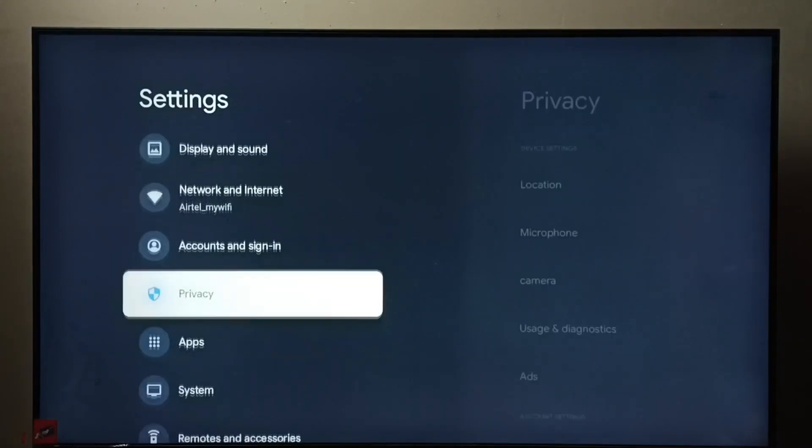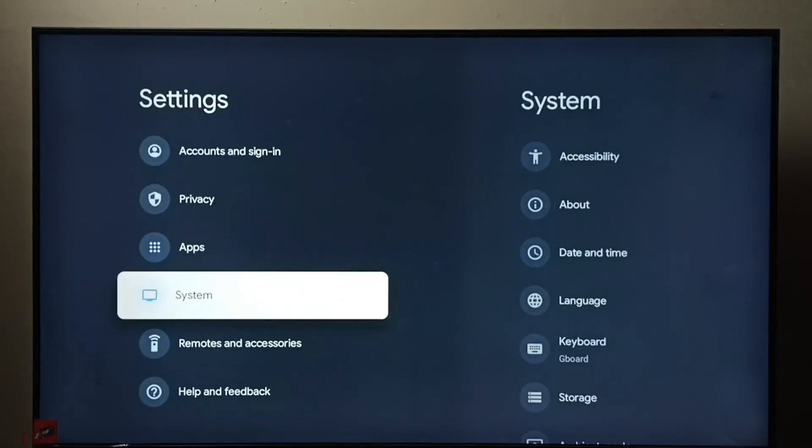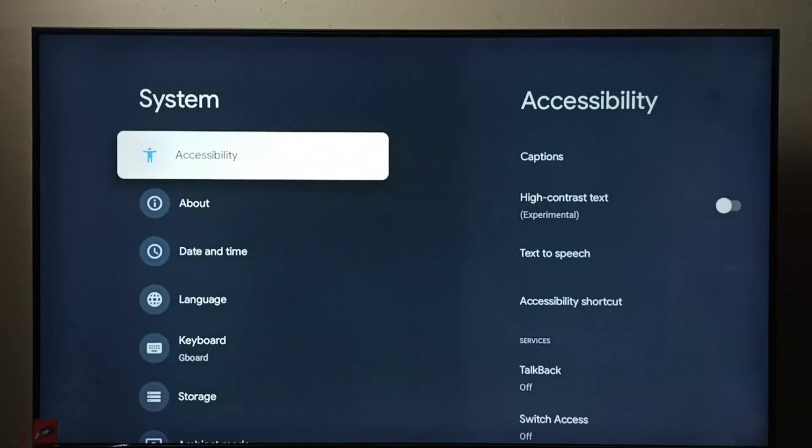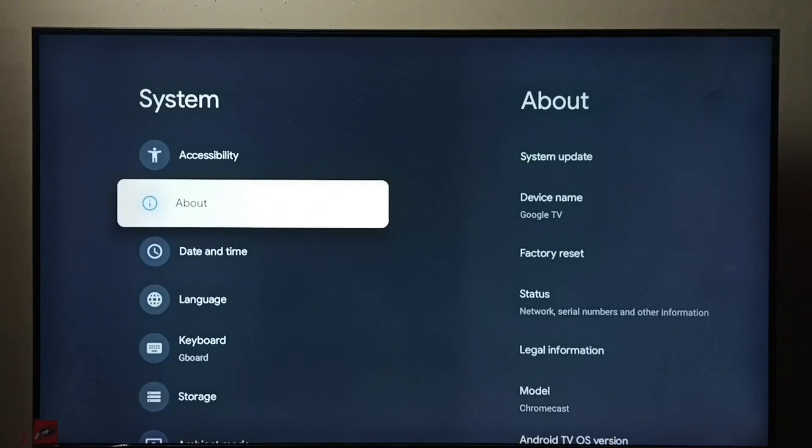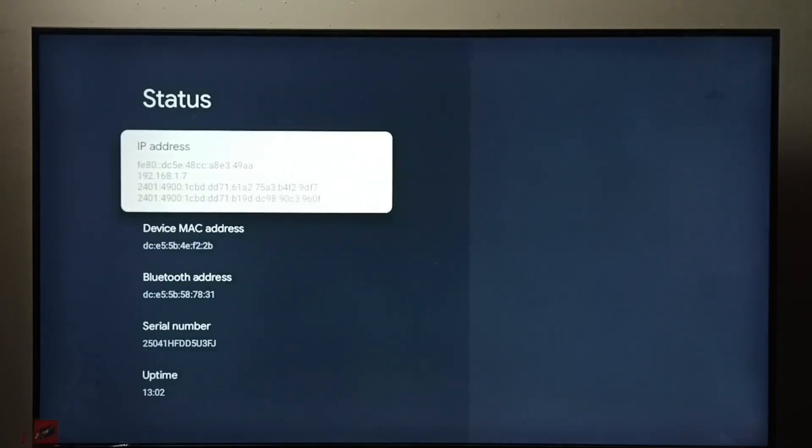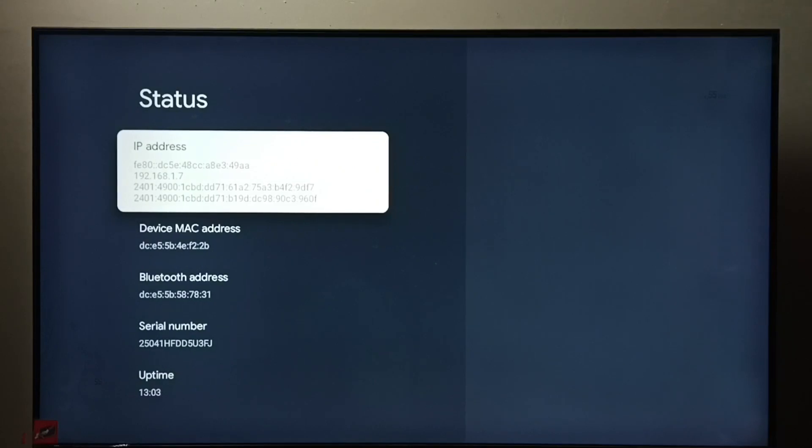Go to System, select About, then select Status. Here we can see the IP address.